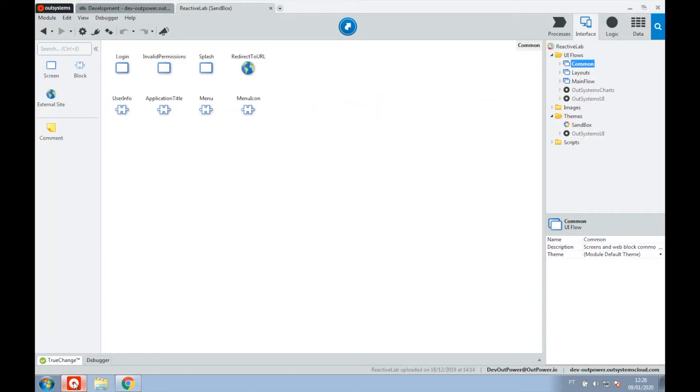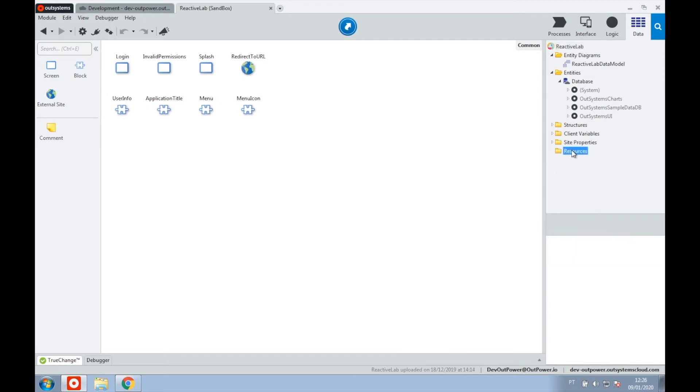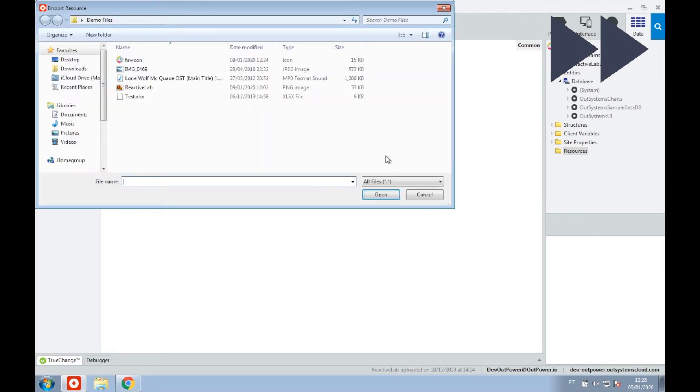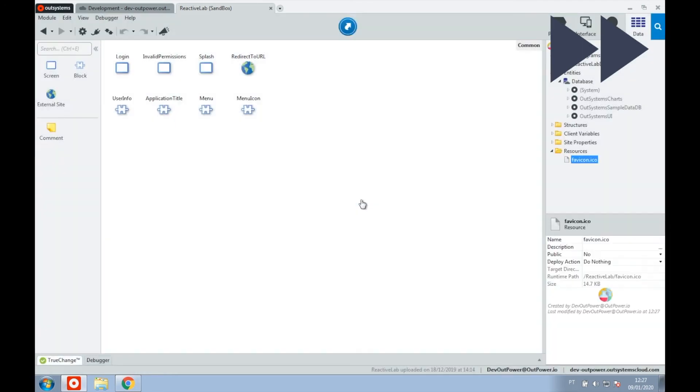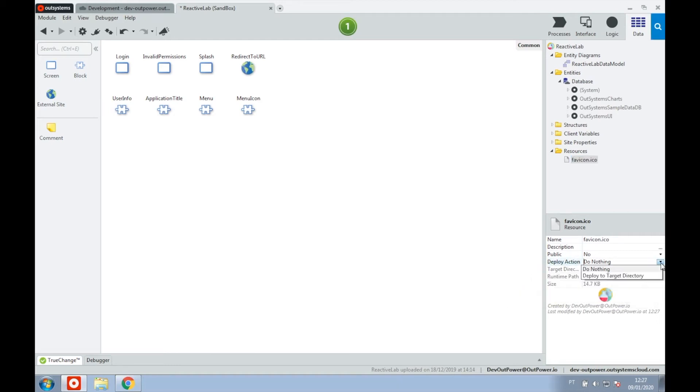Now that we have our .ico file we return to our app and add it to the resource folder on the data tab. After adding the file we'll set the deploy action property of the favicon resource to deploy to target directory.